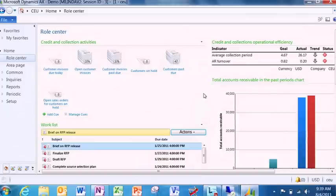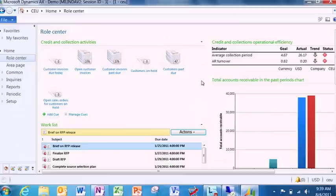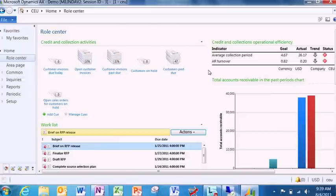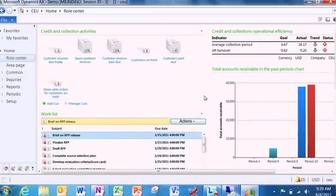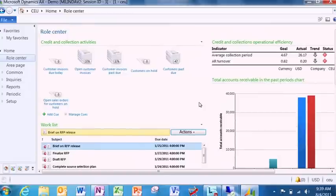You will also notice some contextual information on the right-hand side. It shows some KPIs. These KPIs are important to my department and my organization, and I need to keep an eye on them. And a trend which shows how the receivables have fared in the past periods.